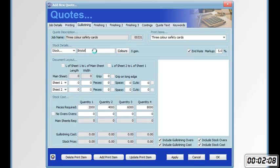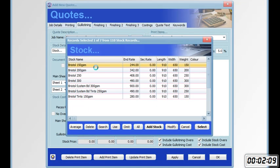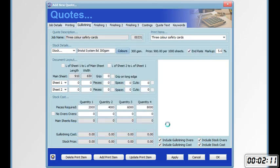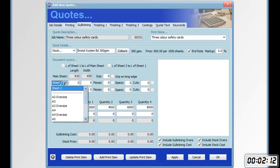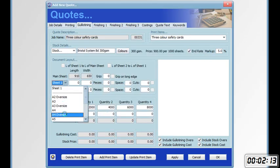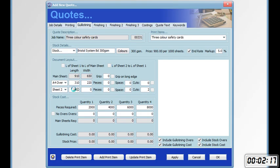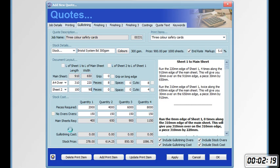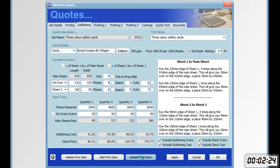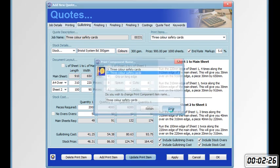The stock. Print size. Finish size. Overs. Update print item.